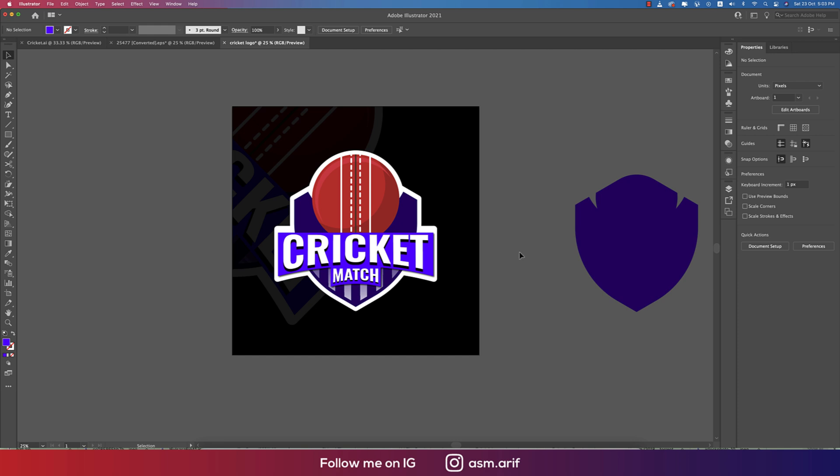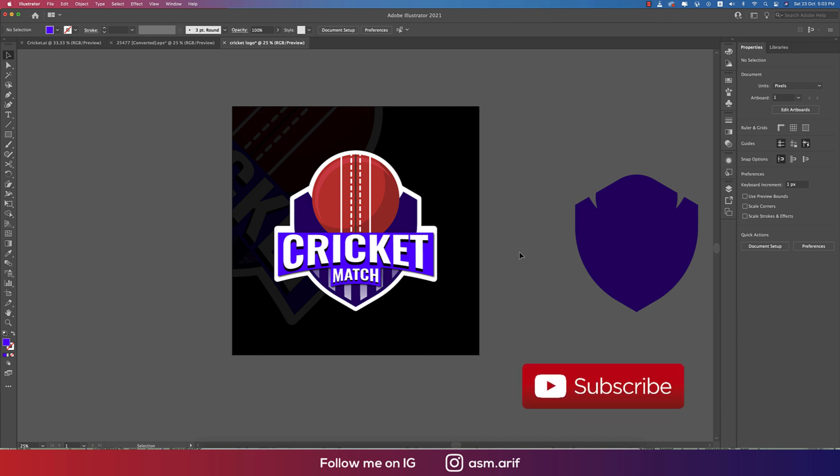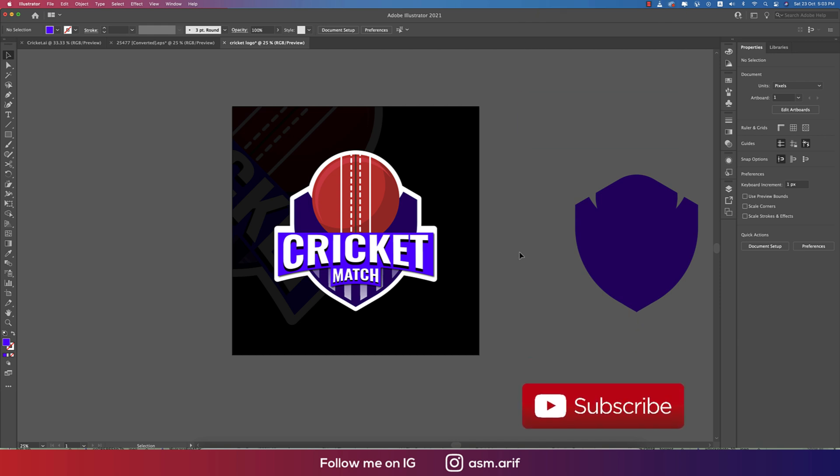You're getting a nice logo for the cricket match. I hope you learned a lot from this video. If you did, please give a thumbs up and share with your friends. If you have any questions, comment in the video section. In the next video, I'm ASMR signing out — stay safe, stay at home, keep me in your prayers. Bye!